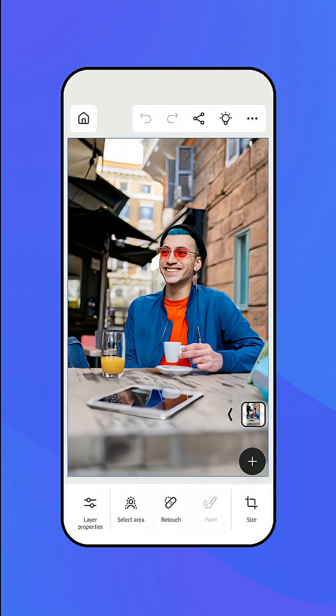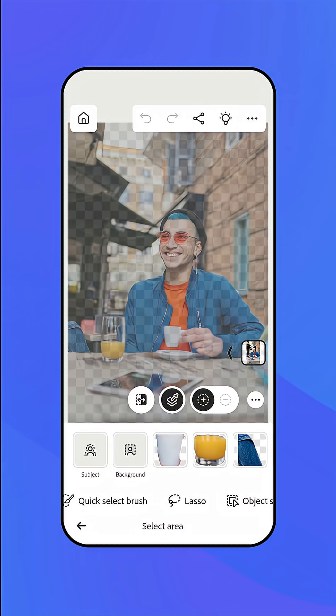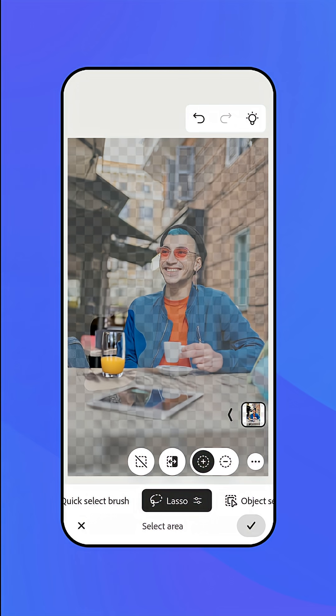Let's remove some of the distracting items on the table in this restaurant scene. Using the lasso tool from the select area of the toolbar, draw a selection loosely around the glass of orange juice. Don't be precise — selecting some of the surrounding area will give you a better result and seamless blending.